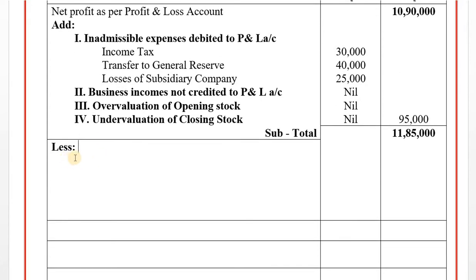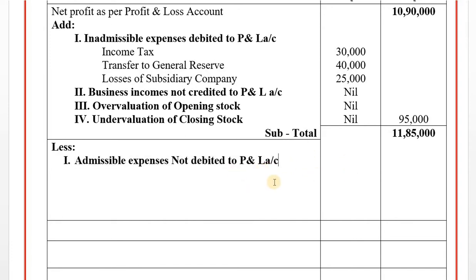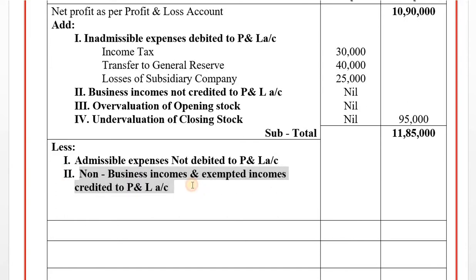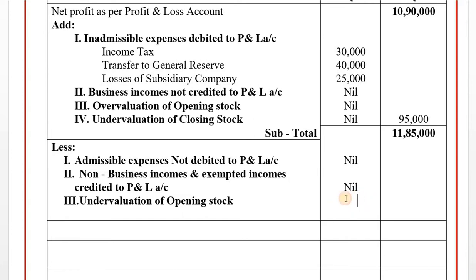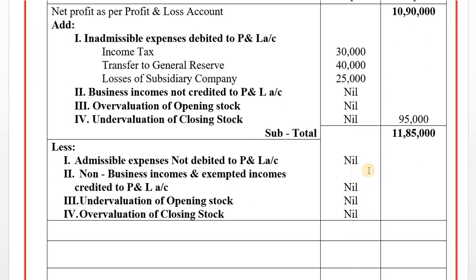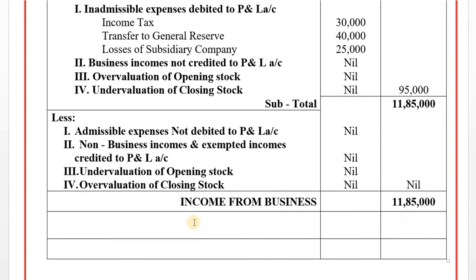These are positive adjustments. Now for less items - allowed expenses: income tax, undervaluation of opening stock (nil), overvaluation of closing stock (nil) - all nil. Income from business: 11,85,000. Adjustment: brought forward business loss from the previous year, 1,50,000. Less brought forward unabsorbed depreciation as per Income Tax: 1,50,075. Taxable income from business: Rs. 9,60,000.